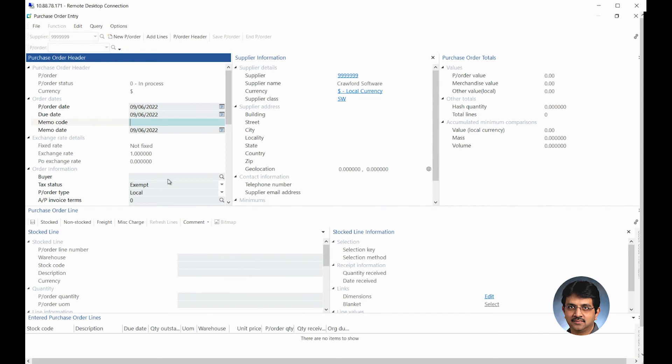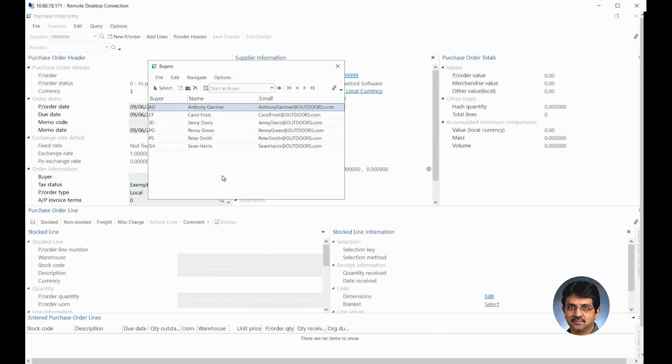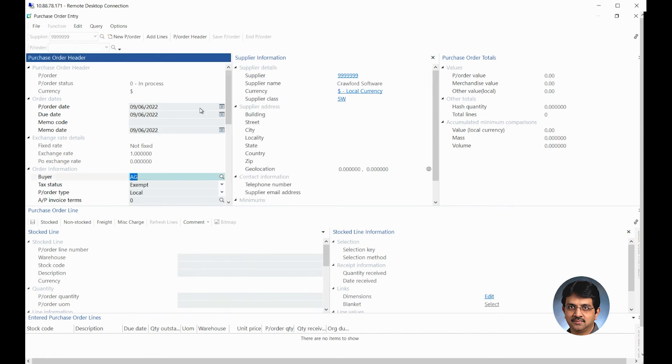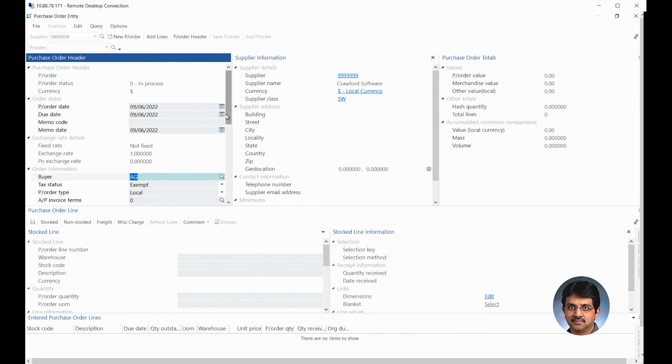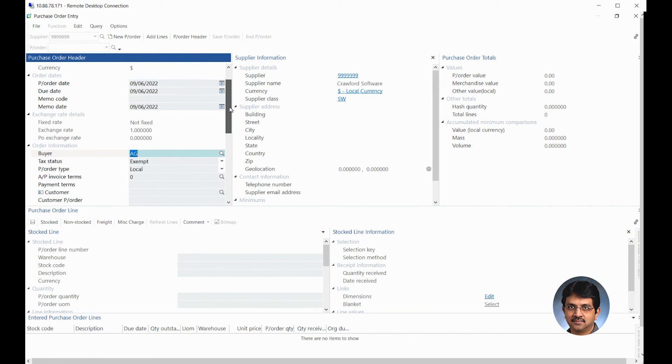Other important field is the buyer. So buyer would be the person who is supposed to be buying or creating a purchase order for the supplier. You could either search by the list, whichever buyers you have, or you could actually go and type the name so that code would prompt up. If this buyer is maintained on the supplier as a default, then when you enter the supplier code at the top, this will automatically fill in.